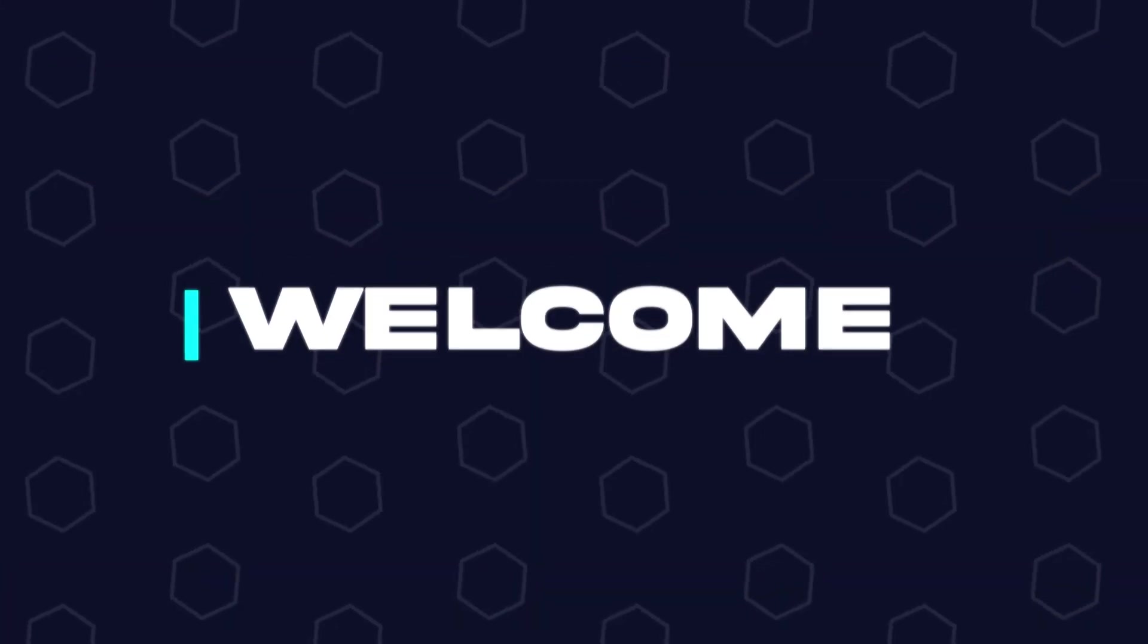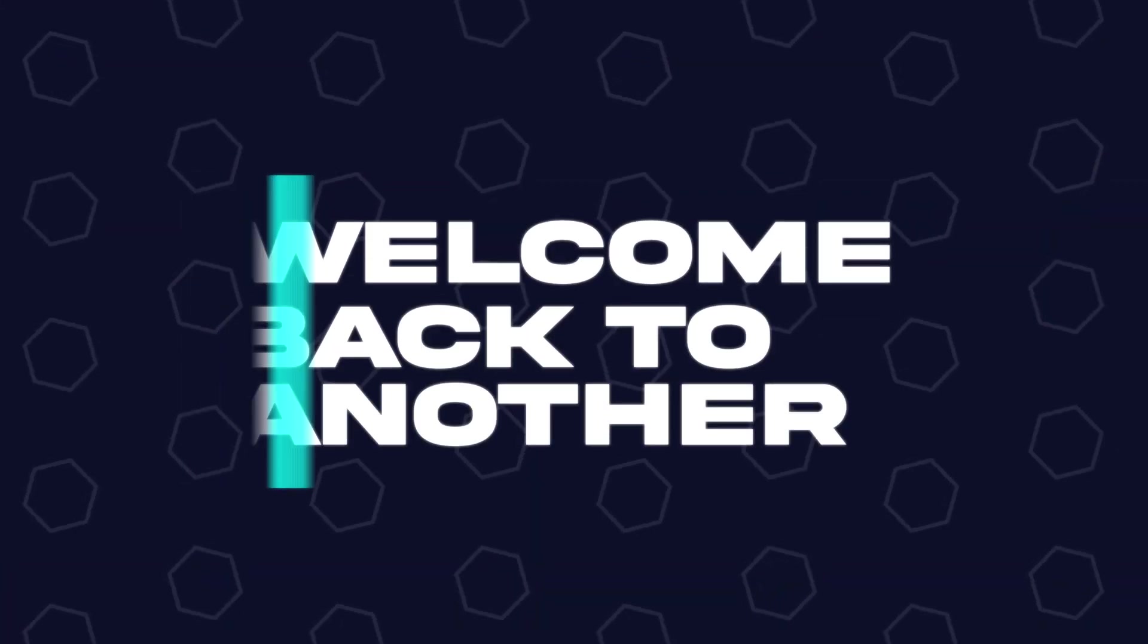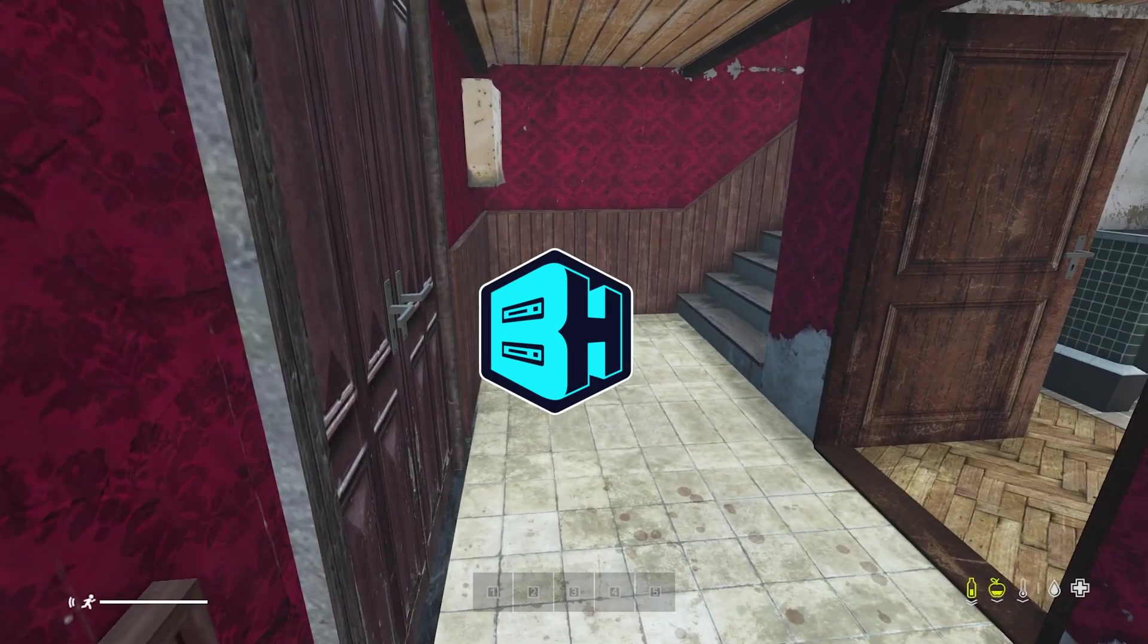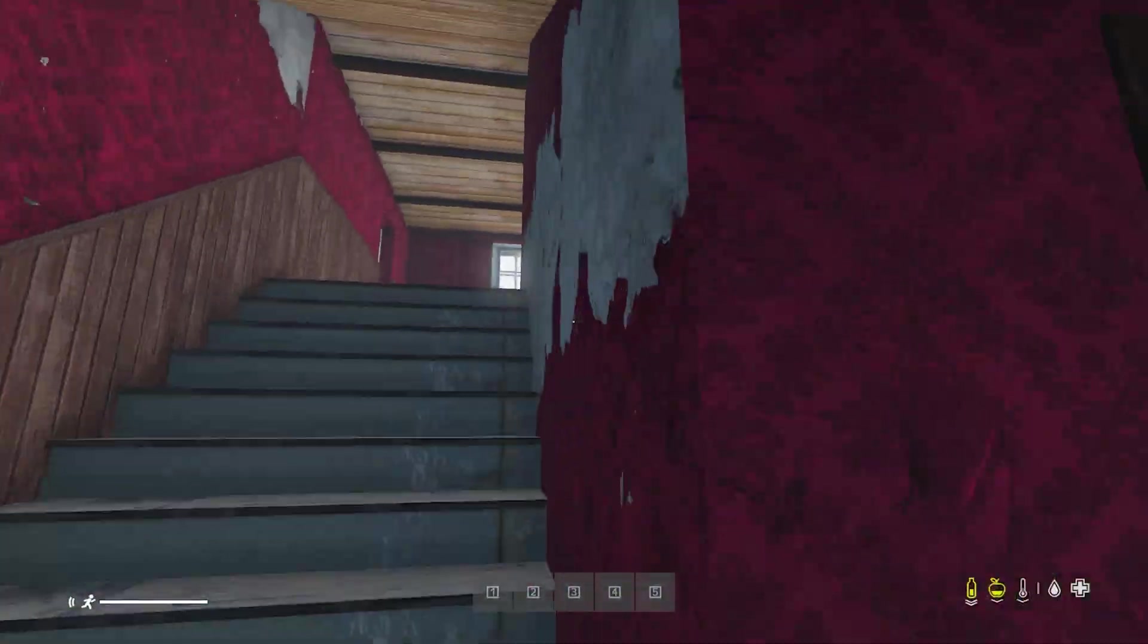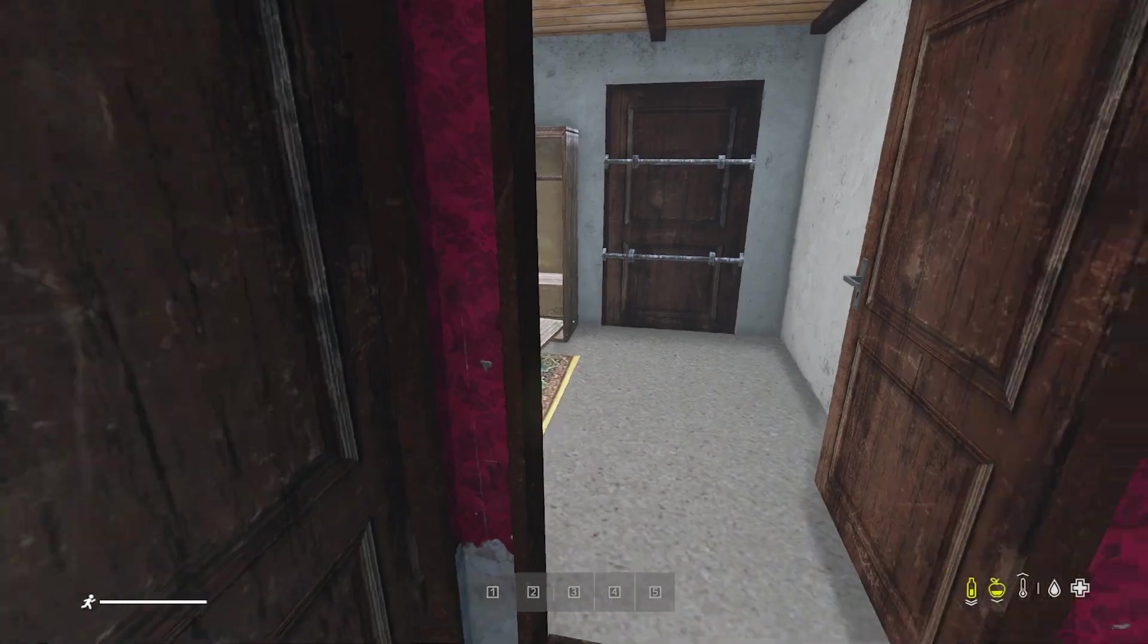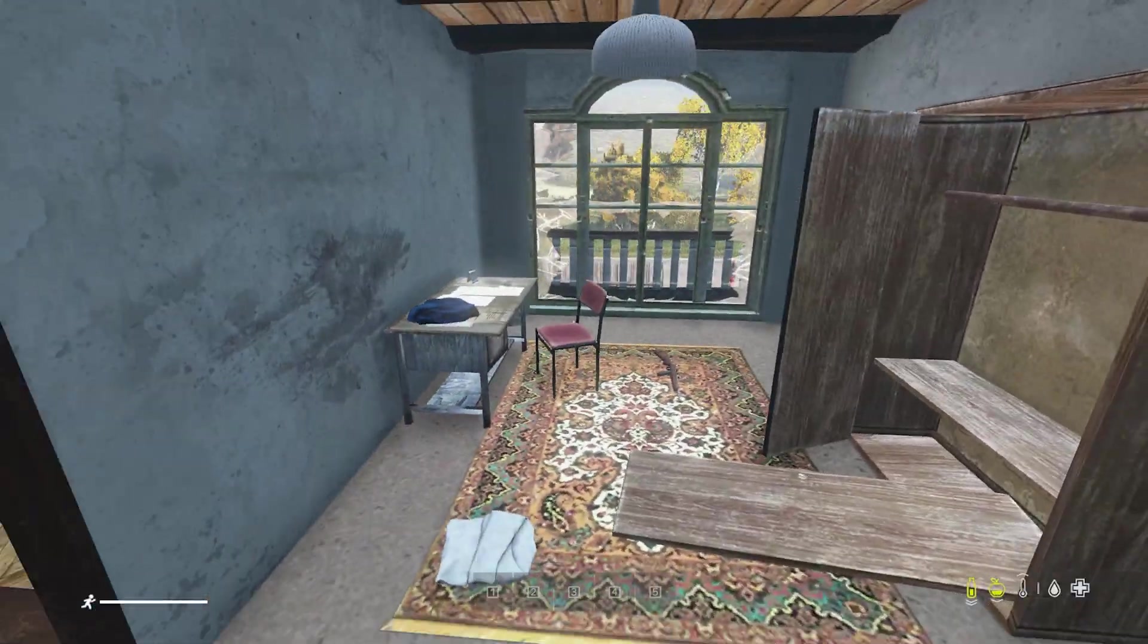Hey everyone and welcome back to another Bicect Hosting server tutorial. In today's tutorial, we're going to go over how to find DayZ server logs.